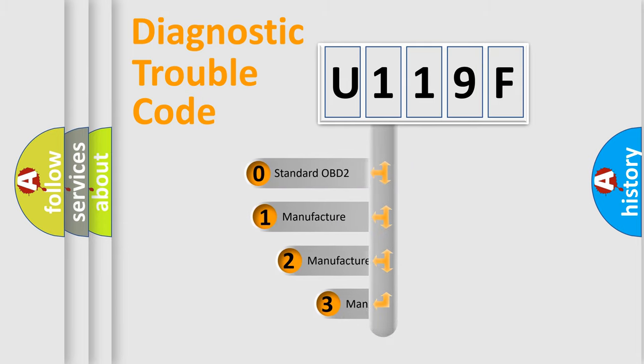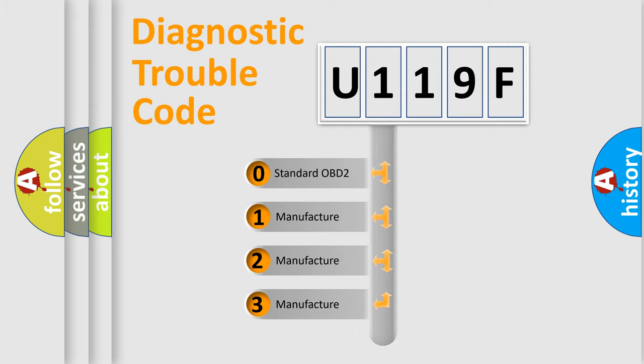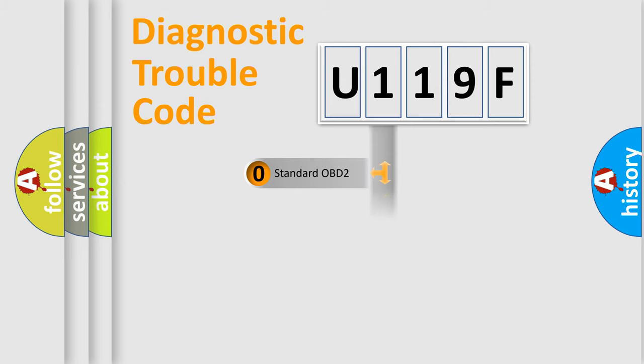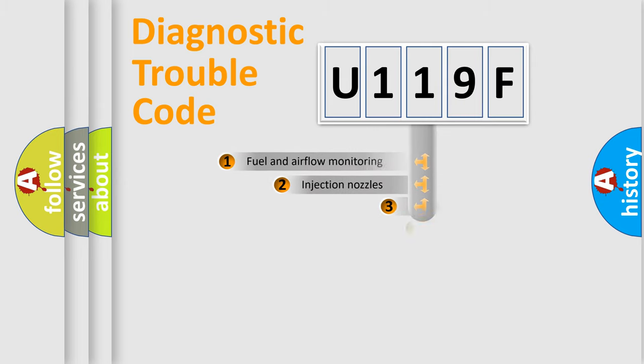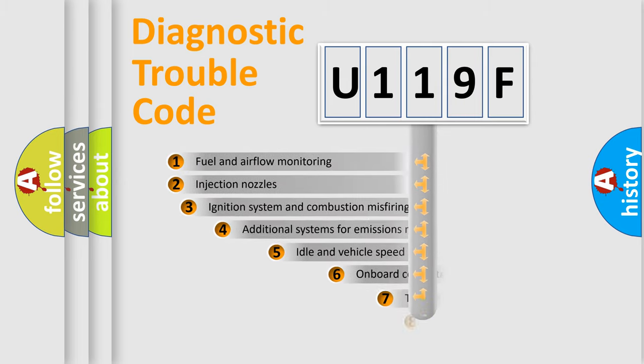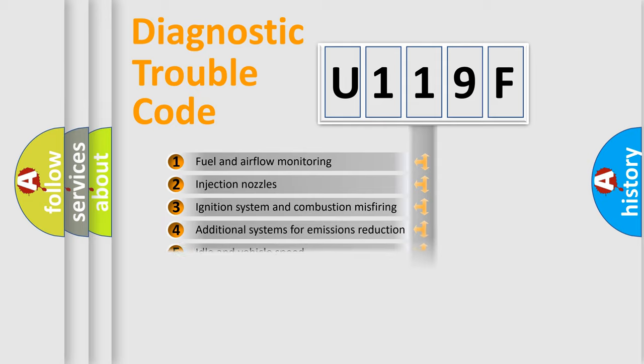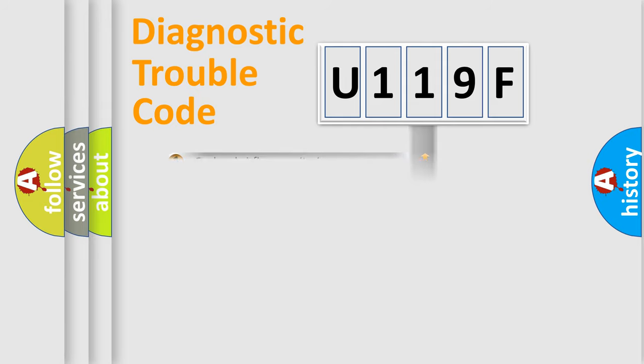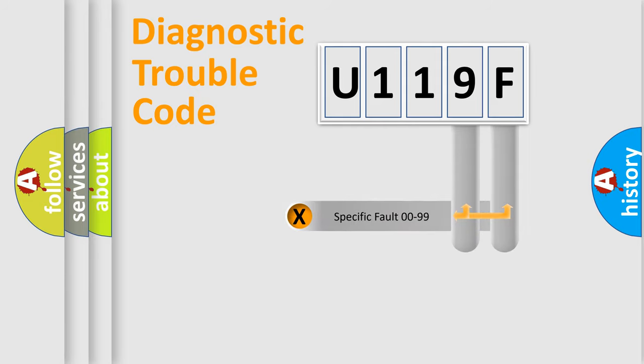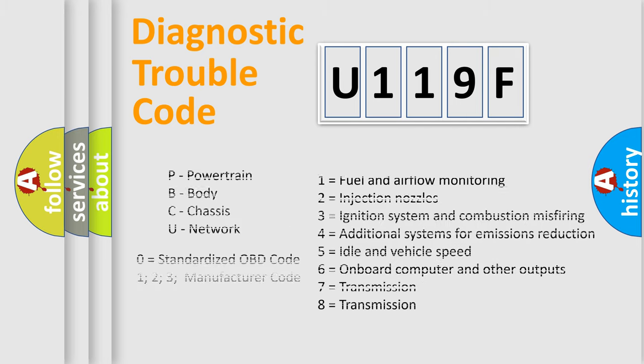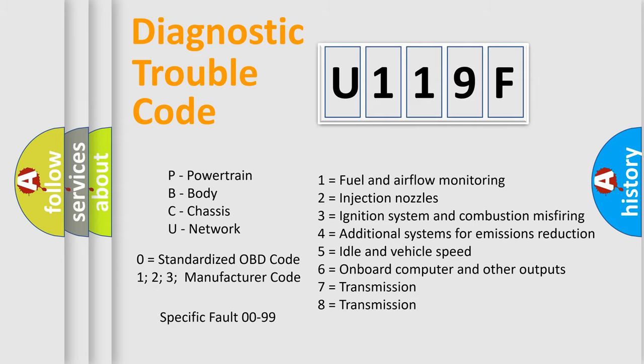If the second character is expressed as zero, it is a standardized error. In the case of numbers 1, 2, 3, it is a manufacturer-specific error. The third character specifies a subset of errors. The distribution shown is valid only for the standardized DTC code. Only the last two characters define the specific fault of the group. Let's not forget that such a division is valid only if the second character code is expressed by the number zero.